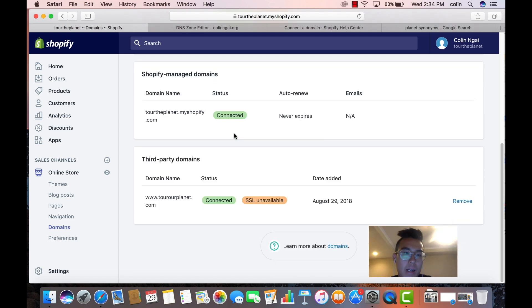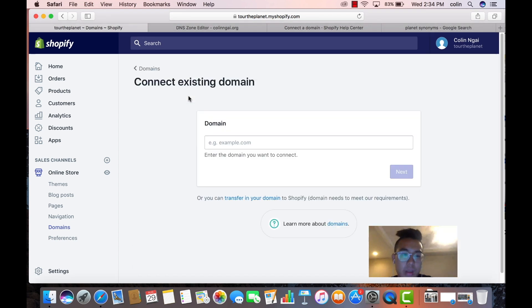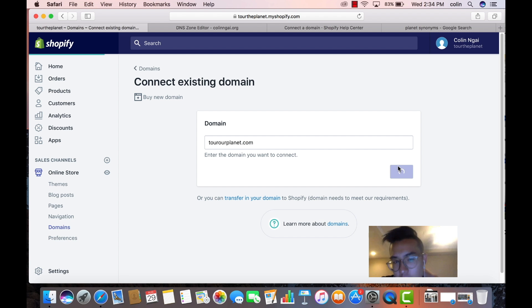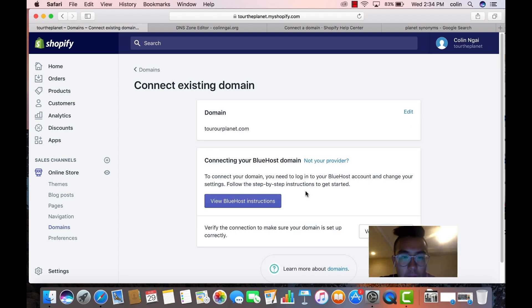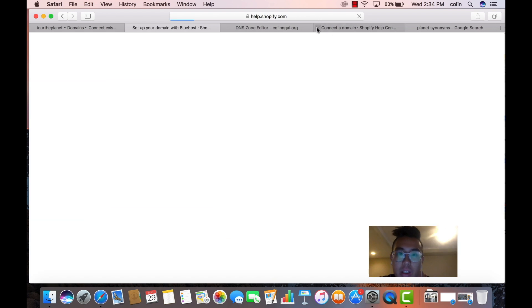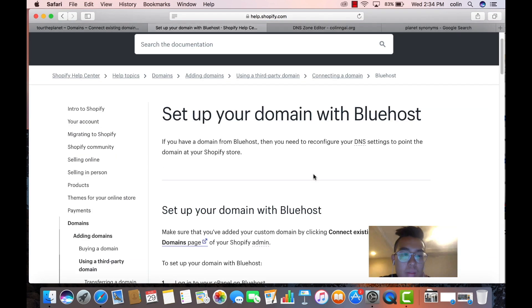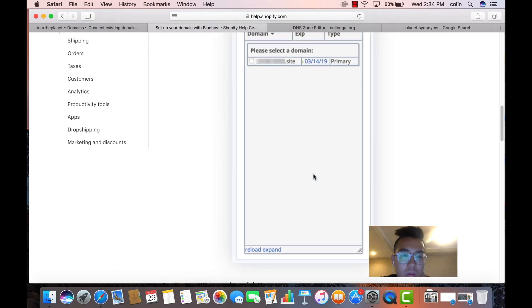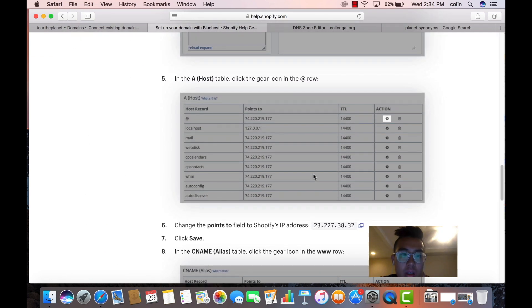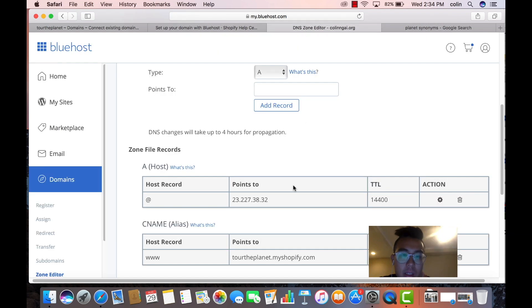So let's say you connect your existing domain. And let's go torahplanet. We've already connected this already, but Bluehost is going to give you some instructions. So they're going to want you to connect an A host and then a C name. Perfect. They tell you,